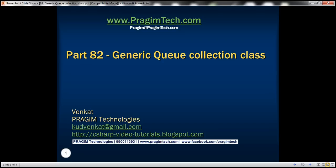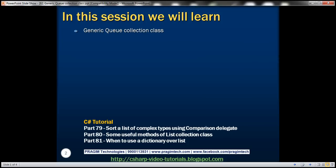This is part 82 of the C# tutorial. In this video, we'll discuss the generic queue collection class.